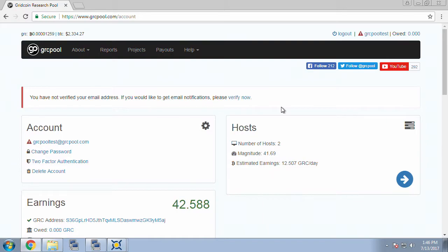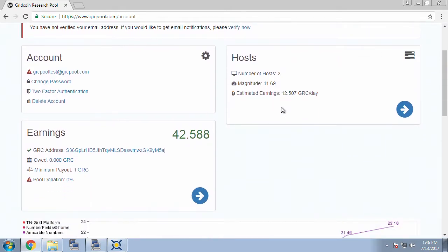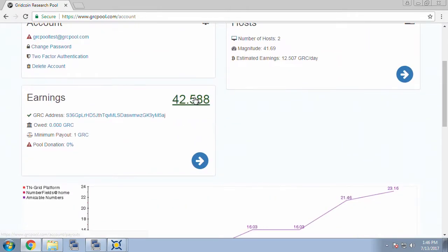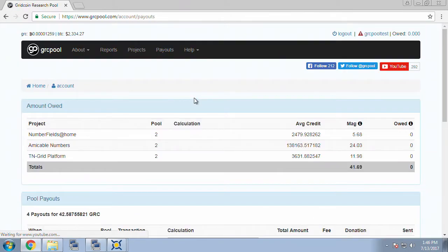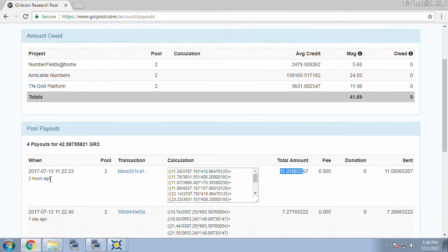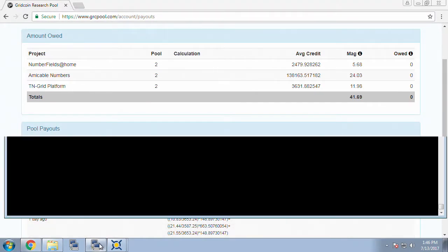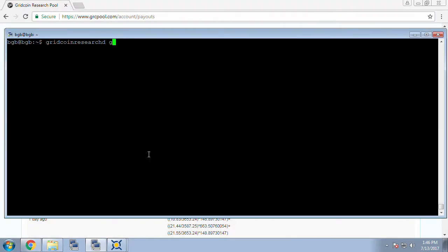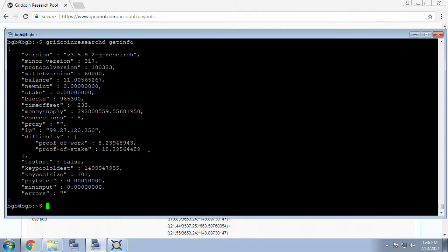Let's go check our pool page and we can see our owed is down to zero and a payout for 11 Gridcoins has been issued just a couple hours ago. Go back to our terminal connected to our Linux box and we're going to do a get info on the Gridcoin client and we can see there our balance is 11 GRC and of course our blocks are now synchronized with the network.